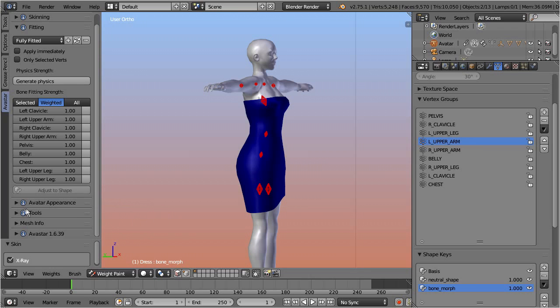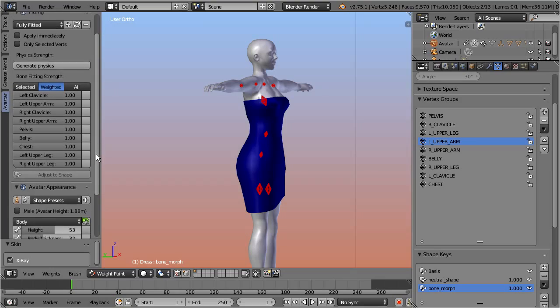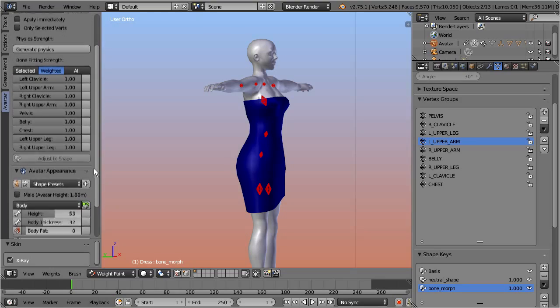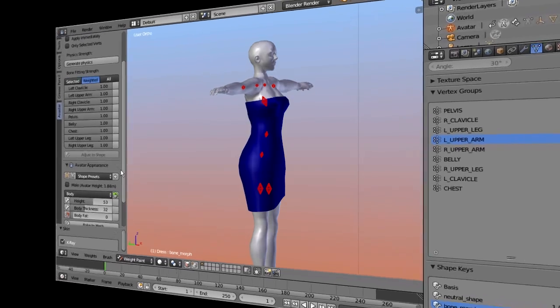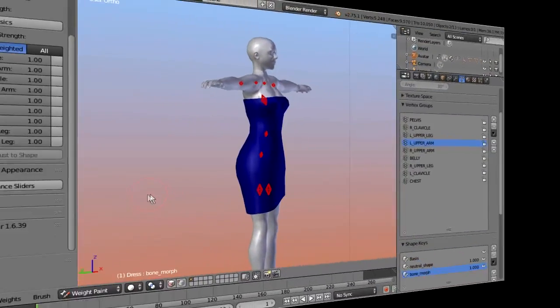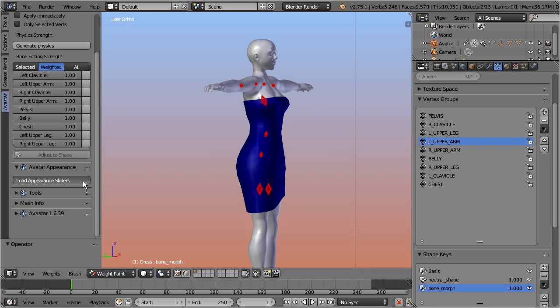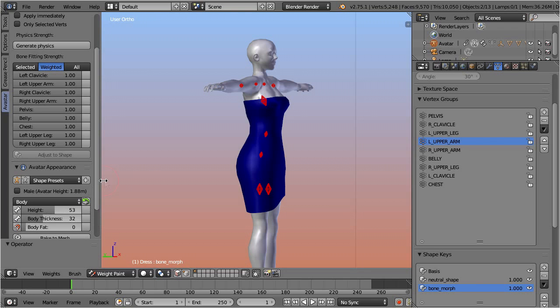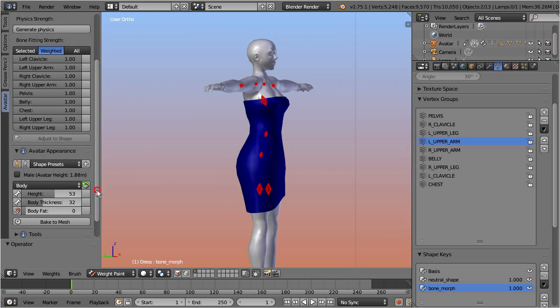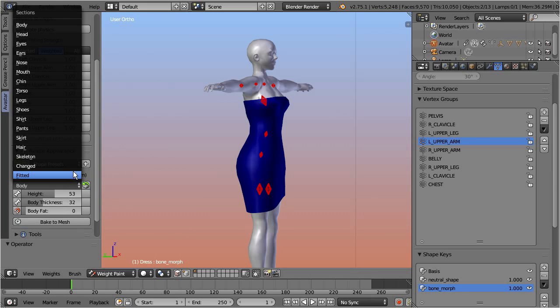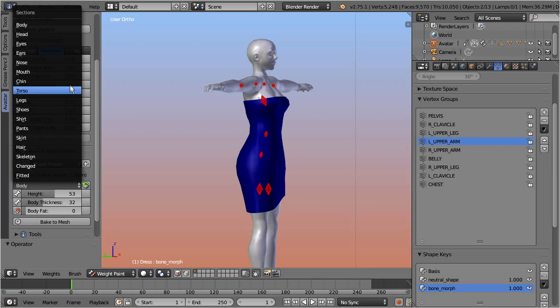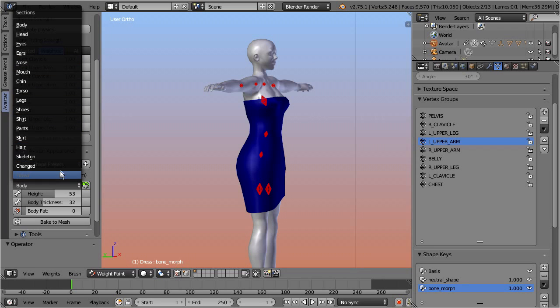Open the avatar appearance panel. But note, this panel is sometimes not initialized. If this is the case for you, then you see a button labeled with, load appearance sliders. Pressing this button loads the sliders and removes the load button. The sliders are organized into sections. And one of the sections is dedicated to fitted mesh. Let's open this section.